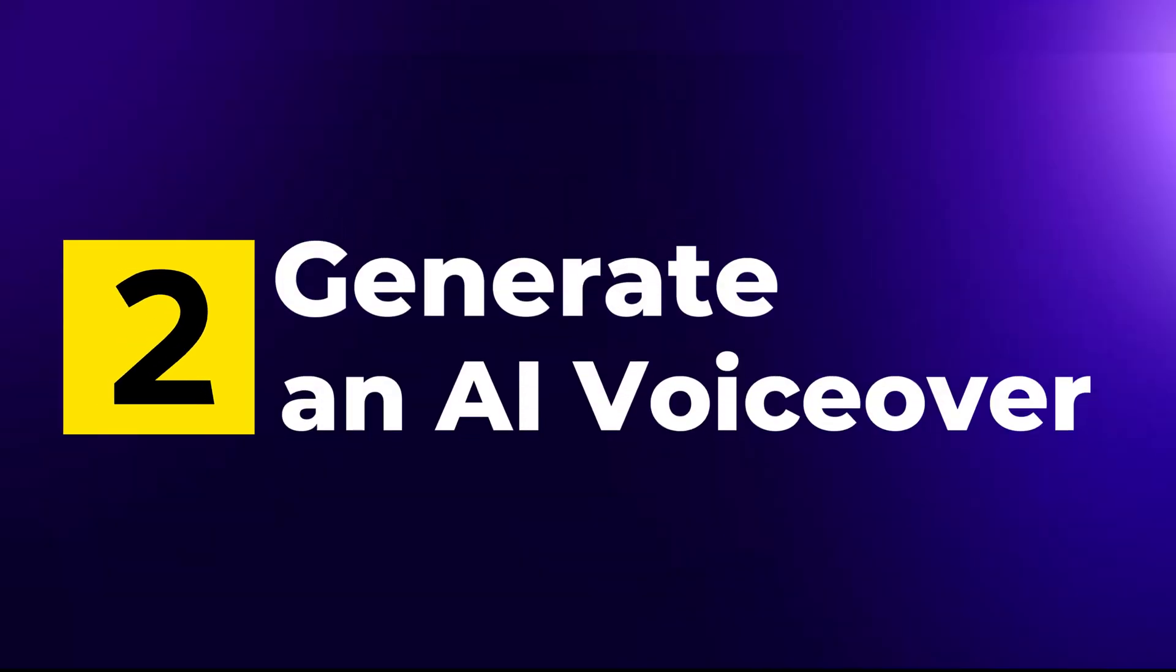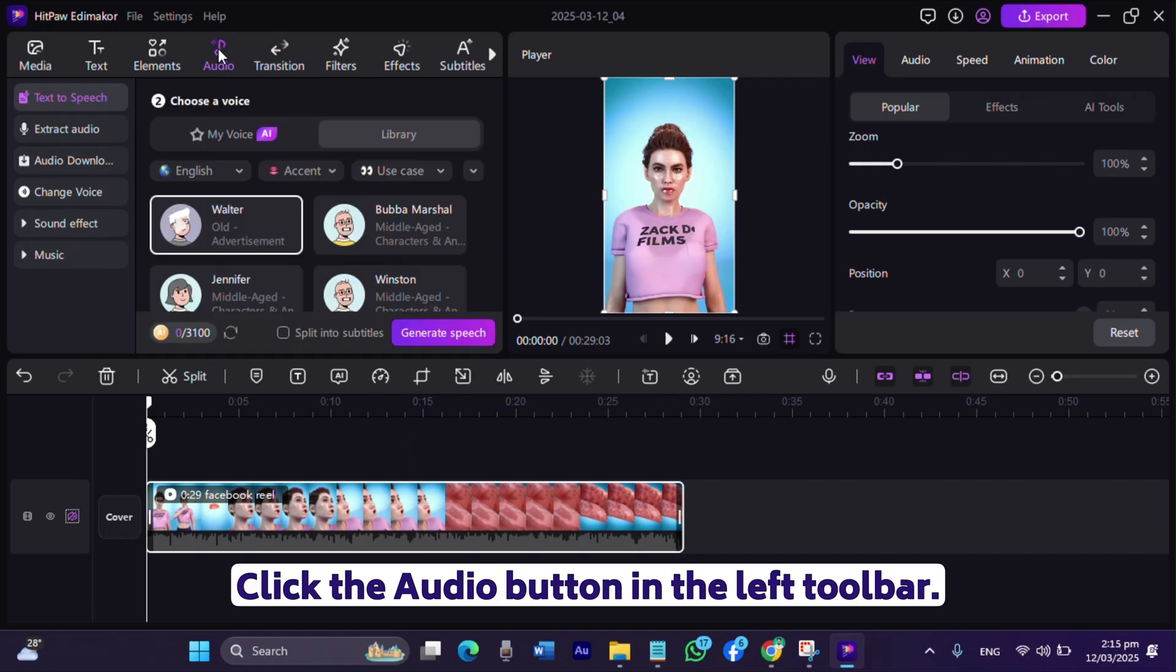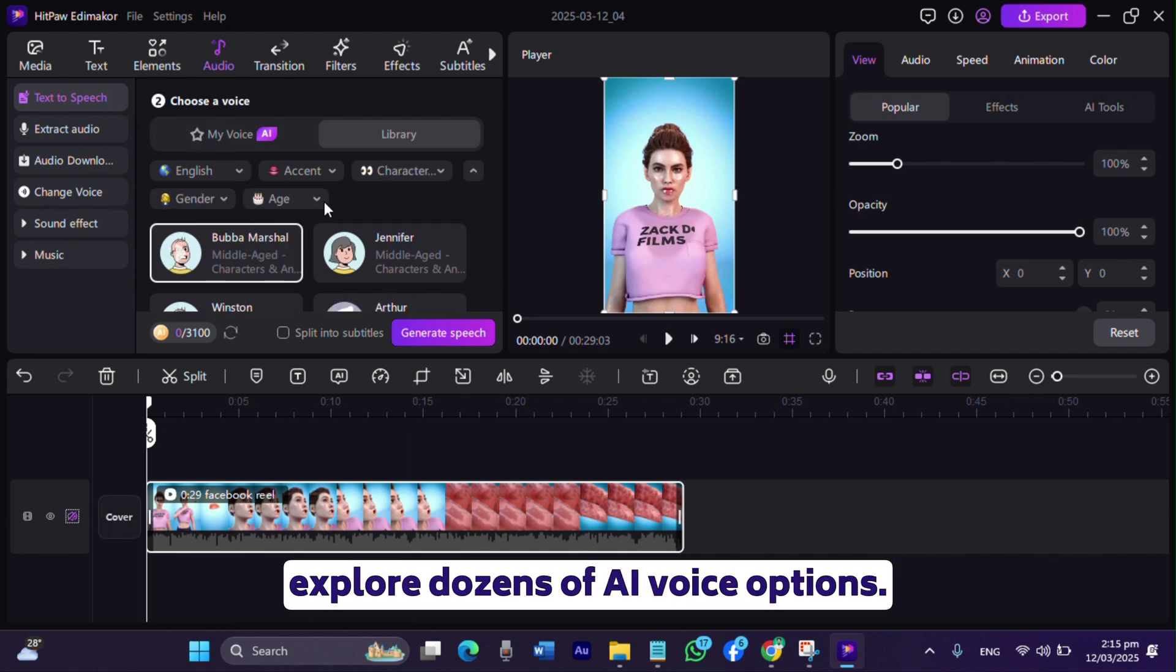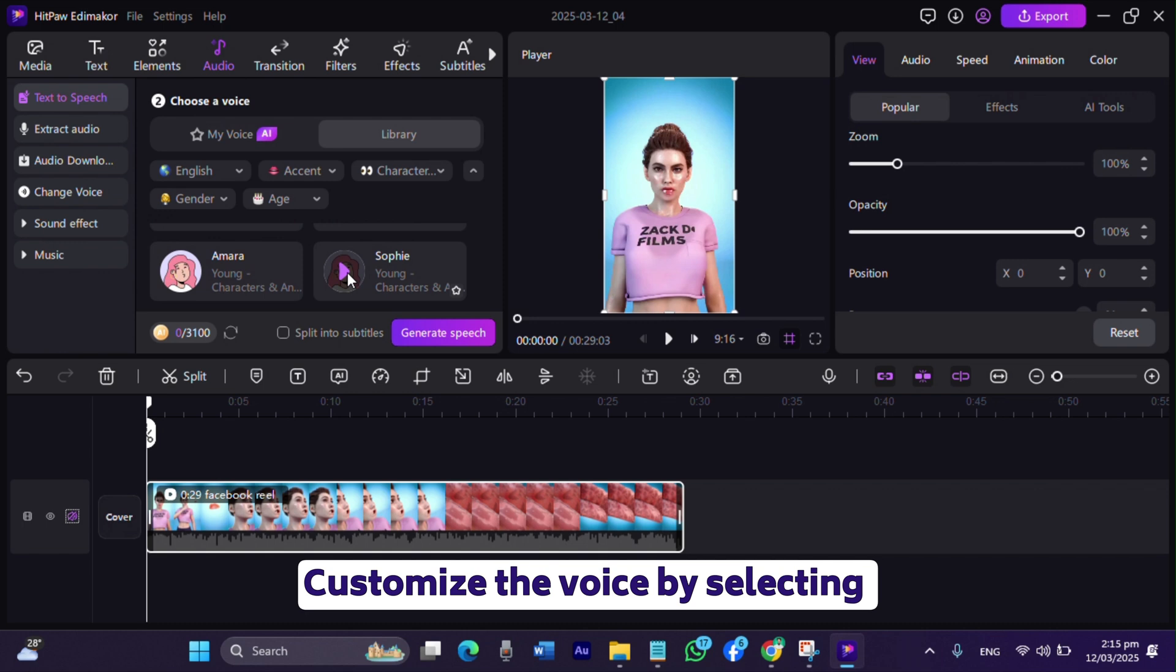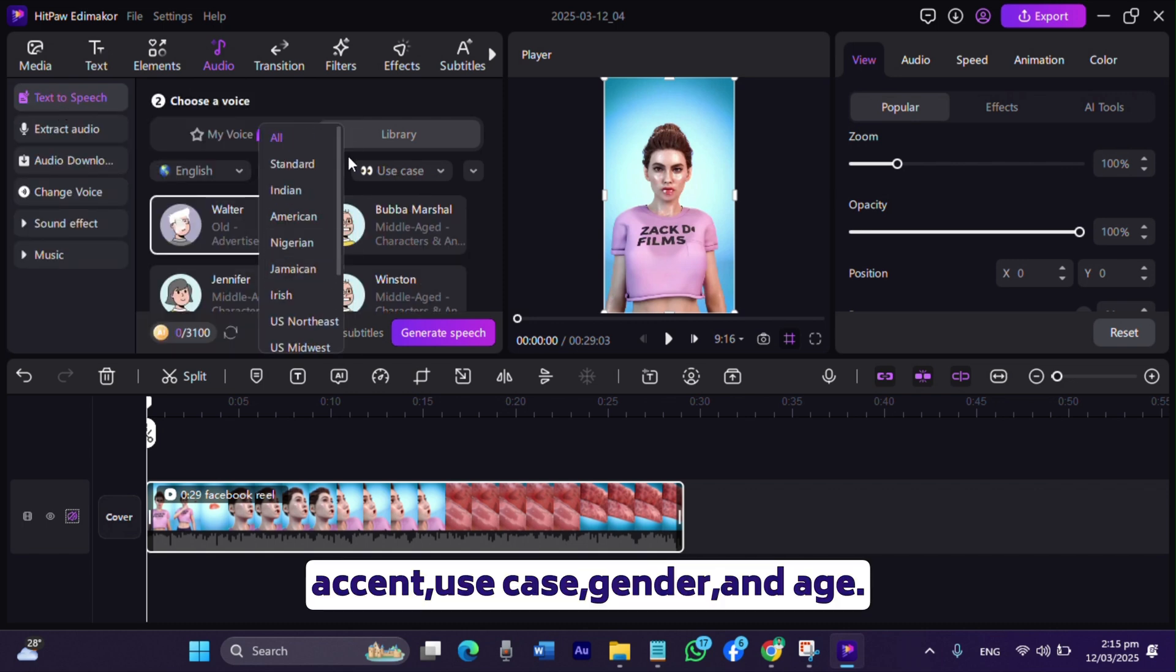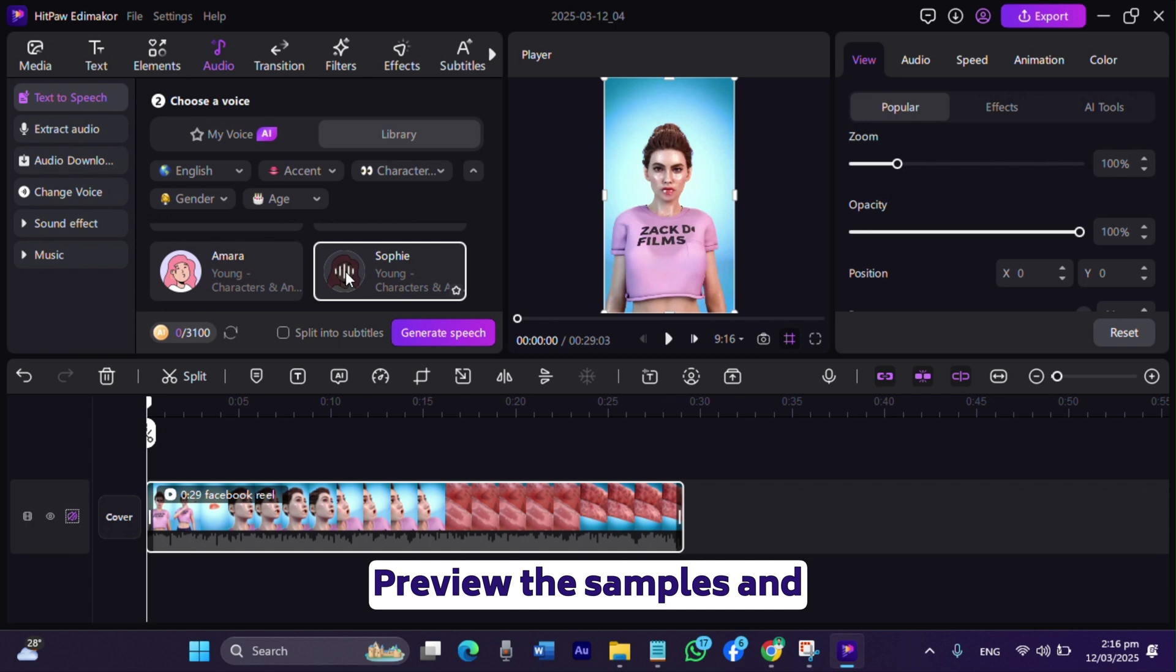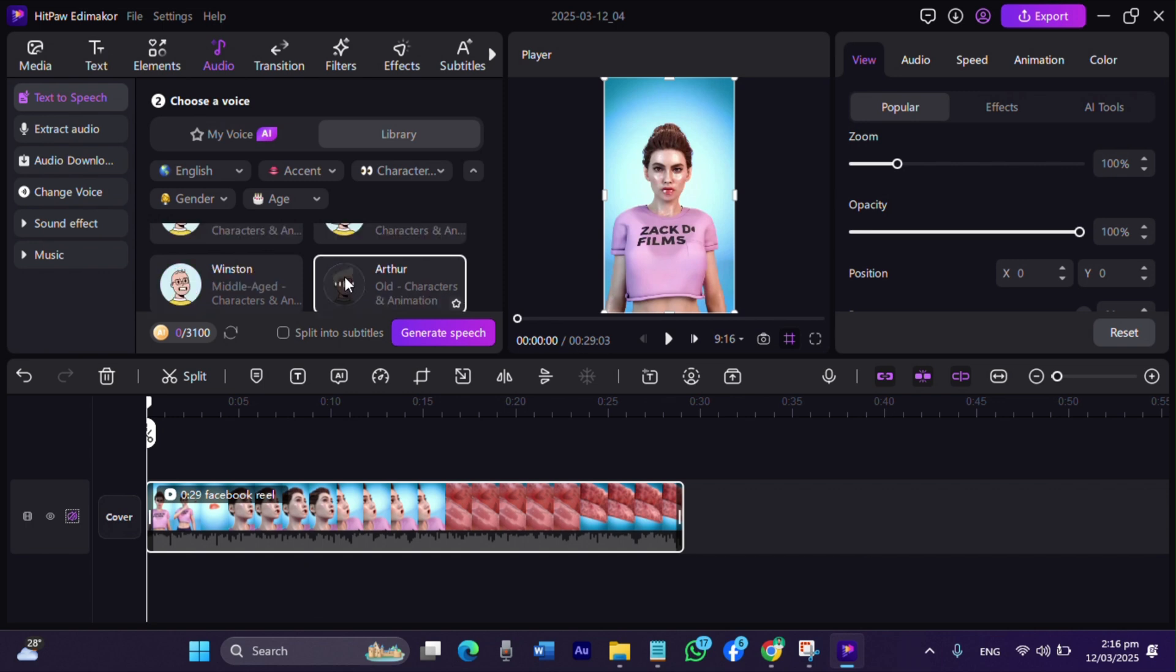Step 2: Generate an AI voiceover. Click the audio button in the left toolbar. Under text to speech, explore dozens of AI voice options. Customize the voice by selecting your preferred language, accent, use case, gender, and age. Preview the samples and pick the best fit for your content.